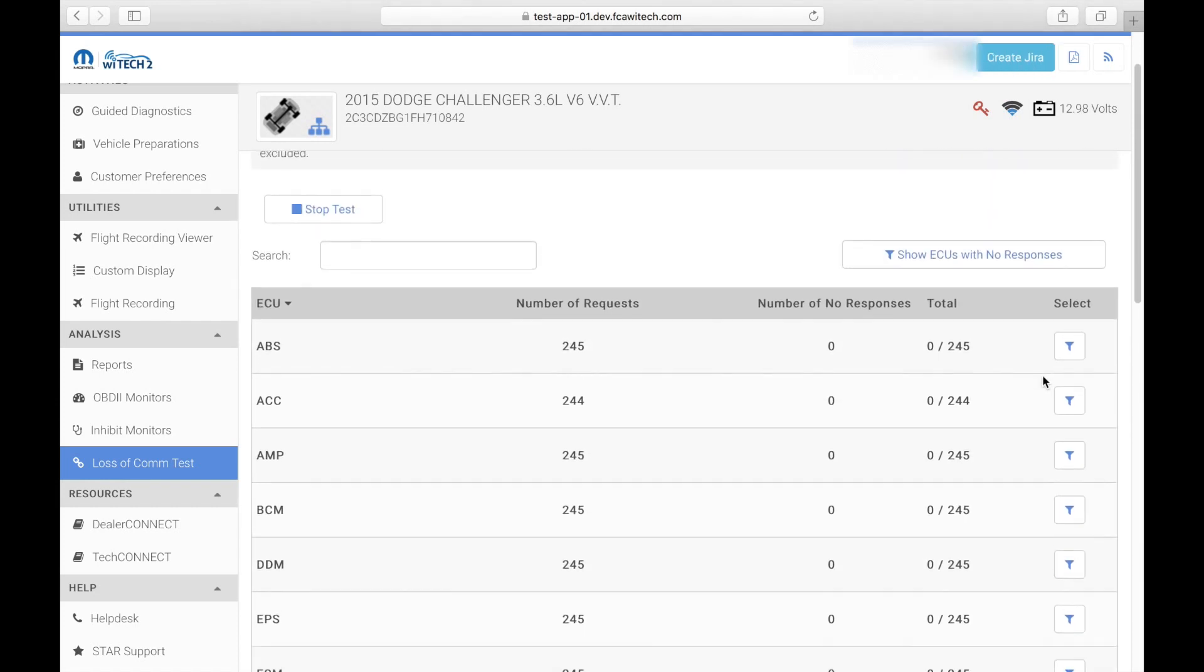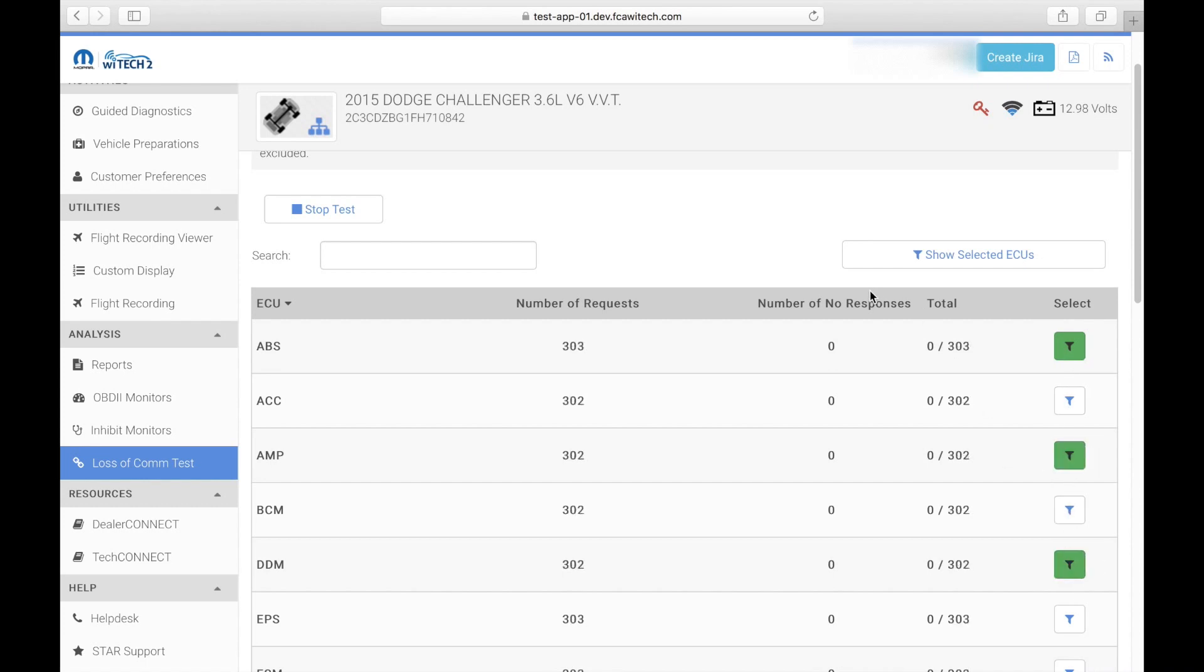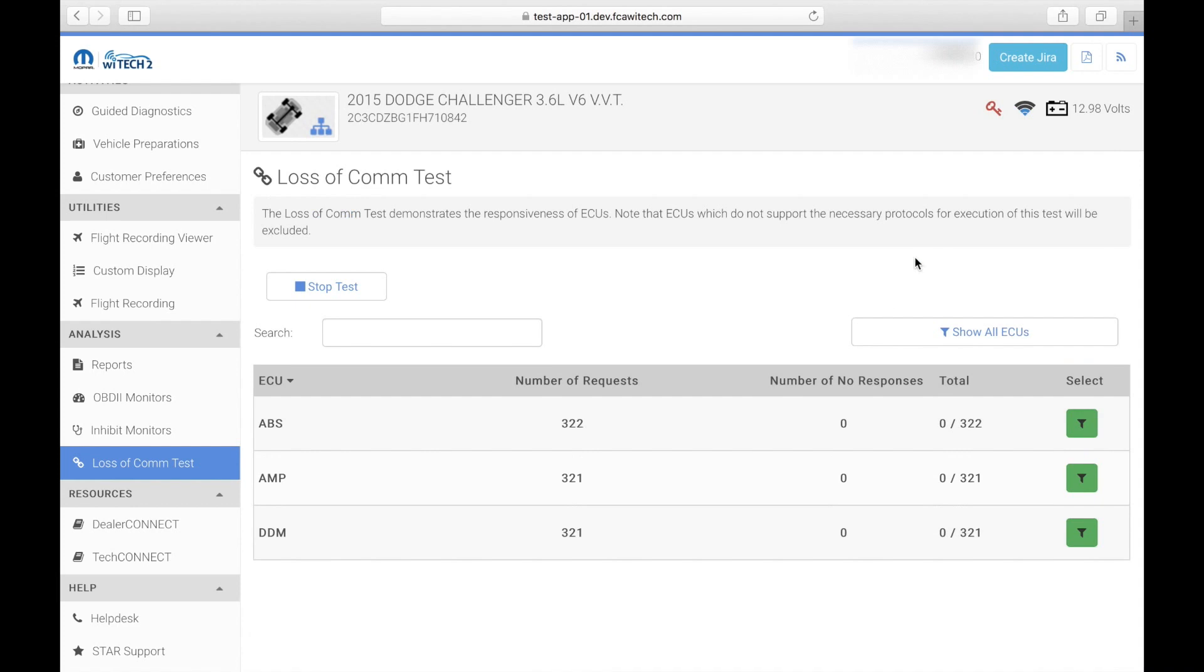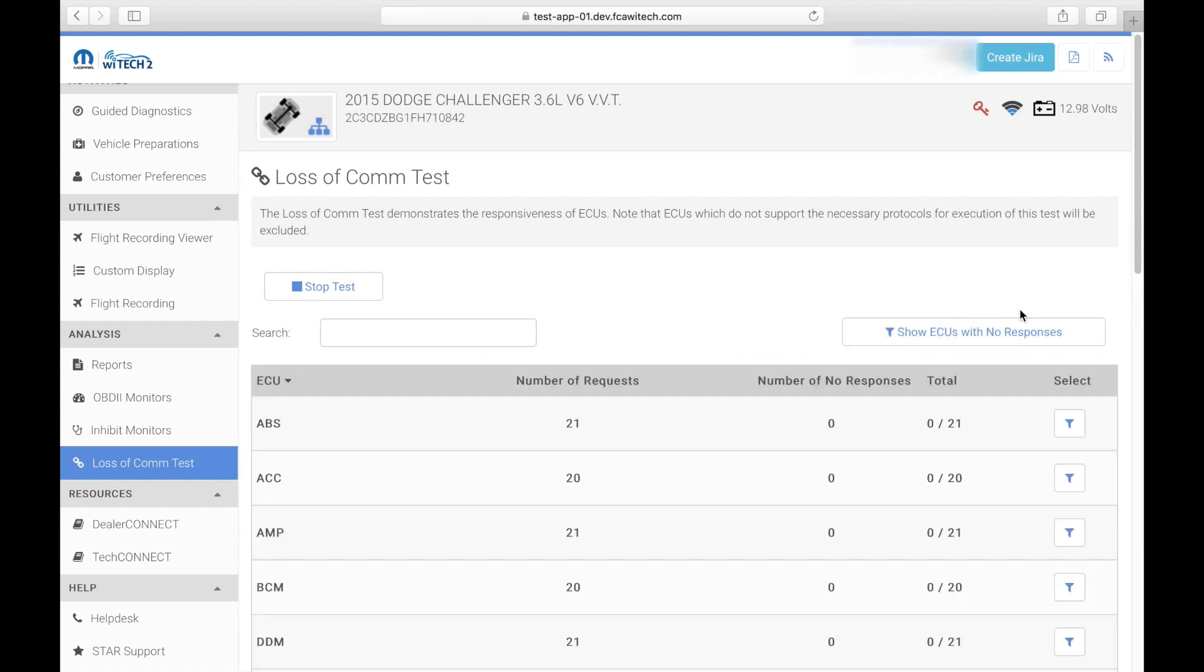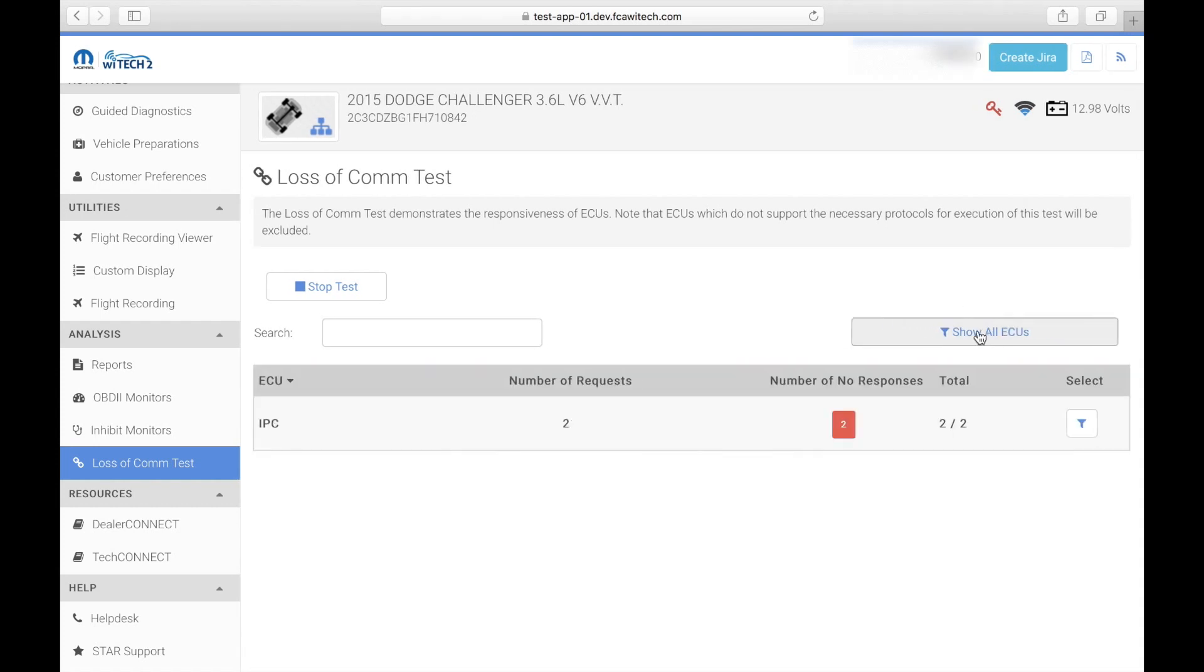With WiTech 2.0, the user can also filter the view and display only desired ECUs. There is also the option to only view ECUs that are appearing as non-responsive. This is done by selecting the show ECUs with no response button.